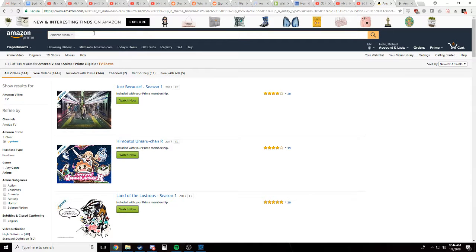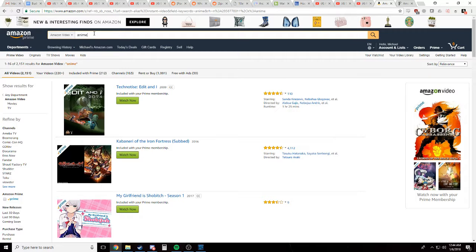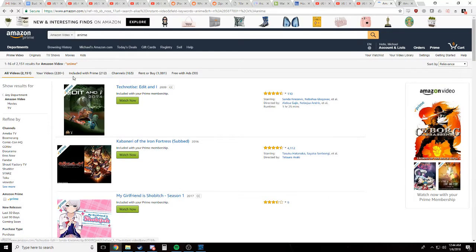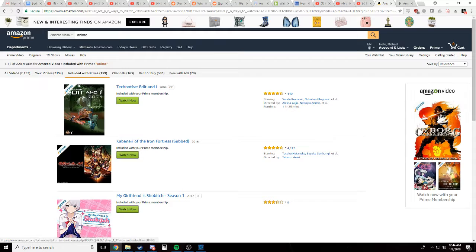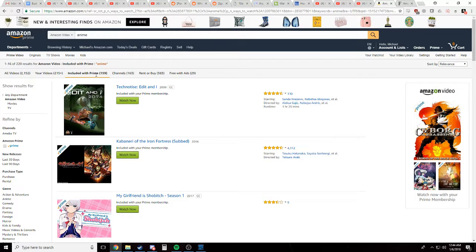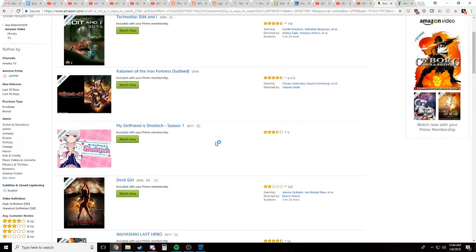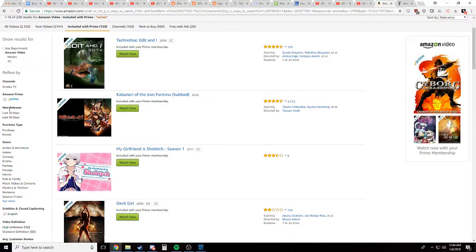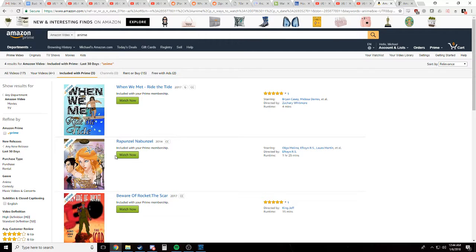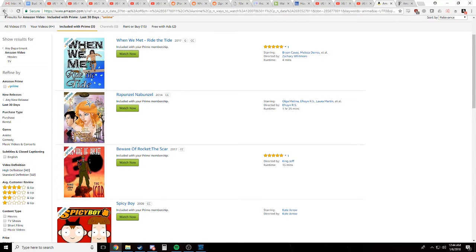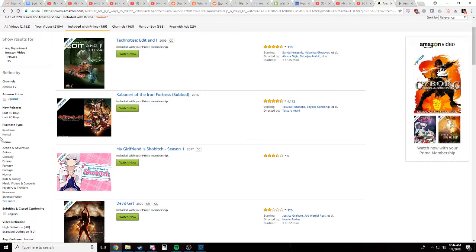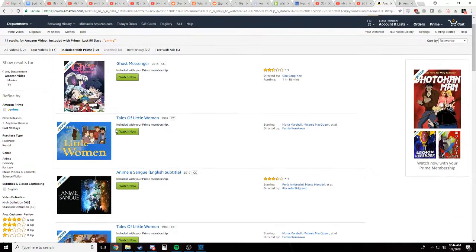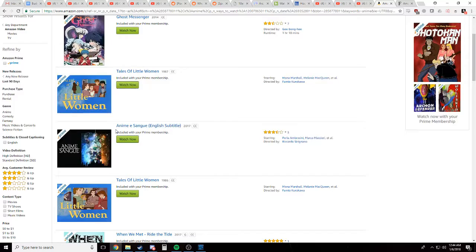If you go through the normal process of trying to find anime, you're gonna get this garbage. You're gonna get a bunch of Little Women. Oh, there's a new Yashiki. Last hero. And there's, hang on. What even is this? What you have to do in order to find anime on here, this is the only way to do it really. You go up here and type in anime on Amazon video, and then you go included with Prime.